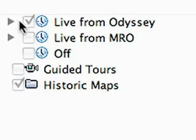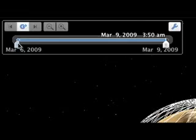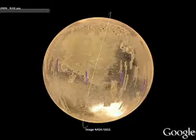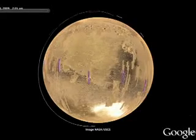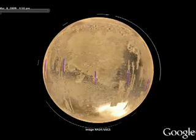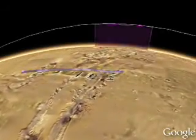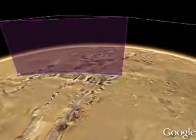For the newest imagery available from Mars, go to the Live from Mars layer. High-resolution NASA satellite imagery is available within hours of it being downloaded from currently orbiting spacecraft. Play the tour to orbit around the planet and see photos being taken by the Mars Odyssey team.